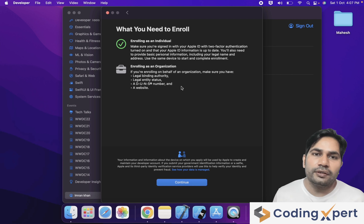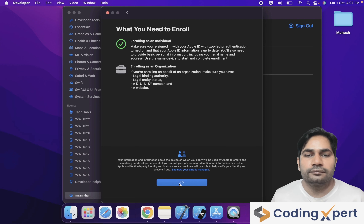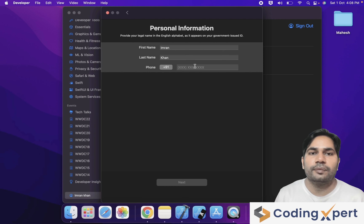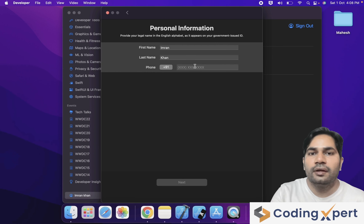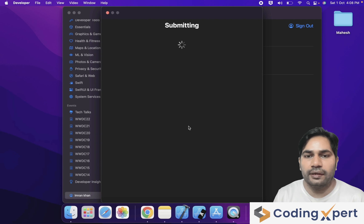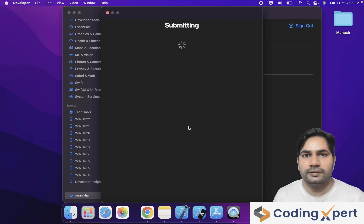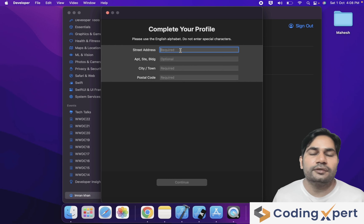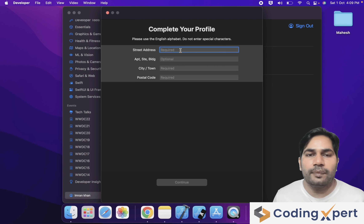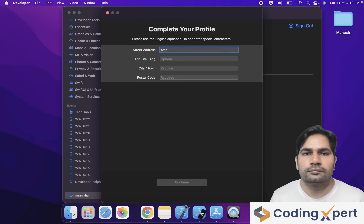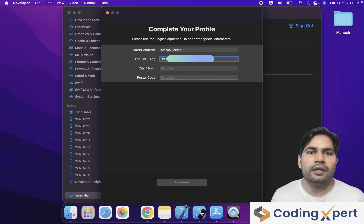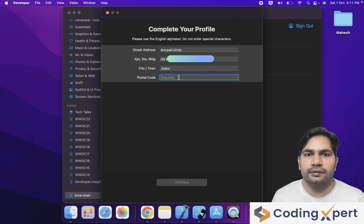I am going to enroll as an Individual. Click on Continue. Here you can see the personal information screen — enter your first name, last name, and mobile number, then click Next. The personal information is being submitted to Apple. On the second part of your profile, enter your street address, apartment, city, and postal code. Then click Continue.